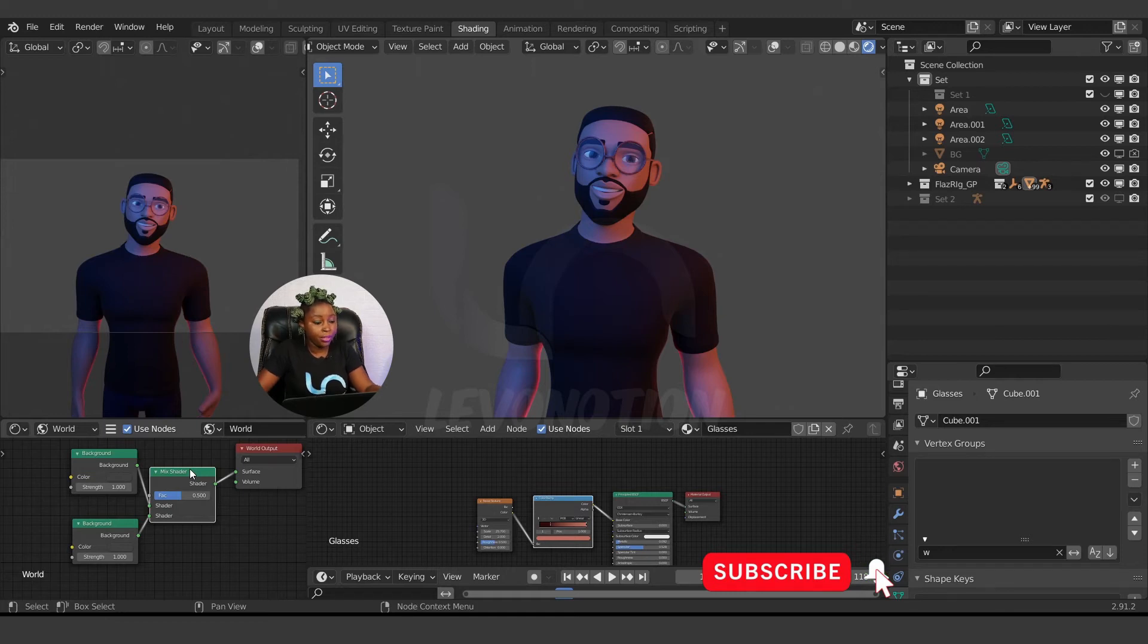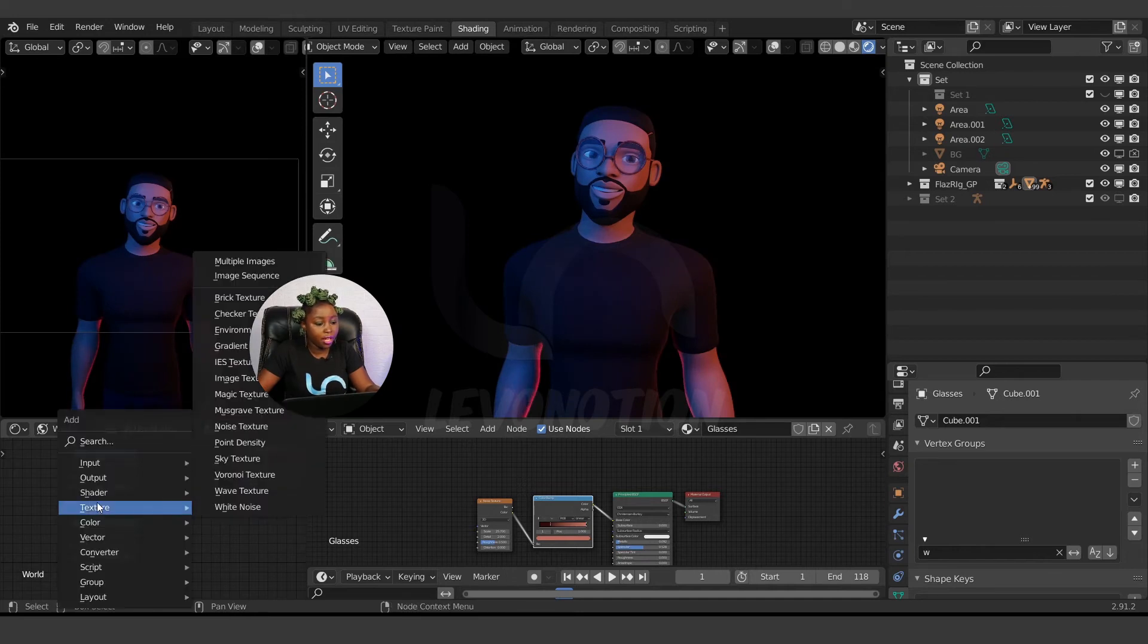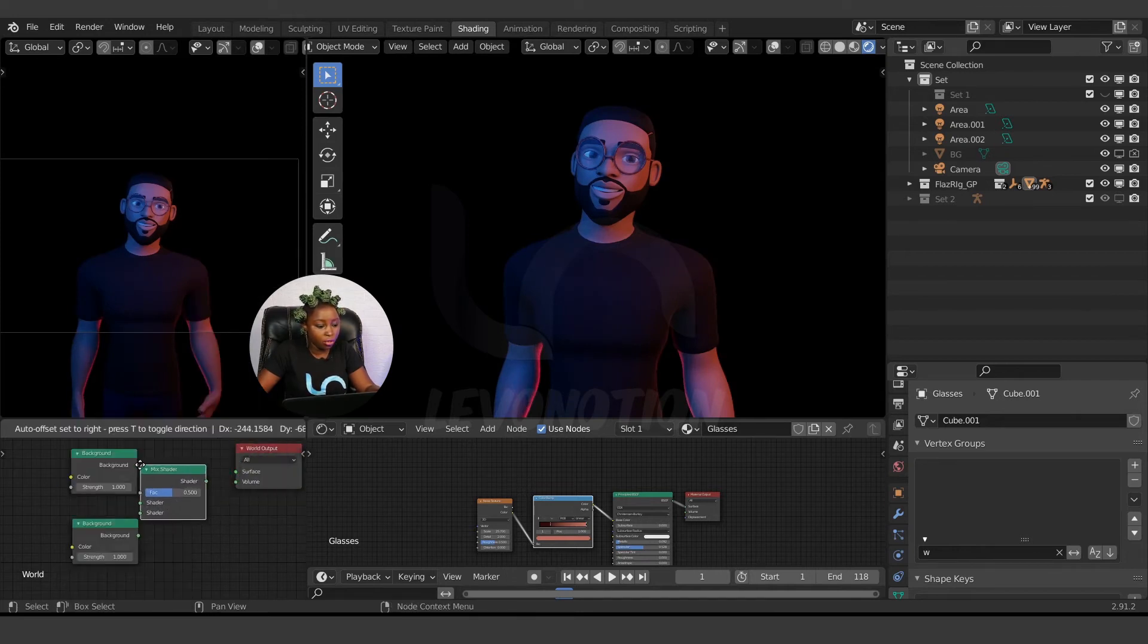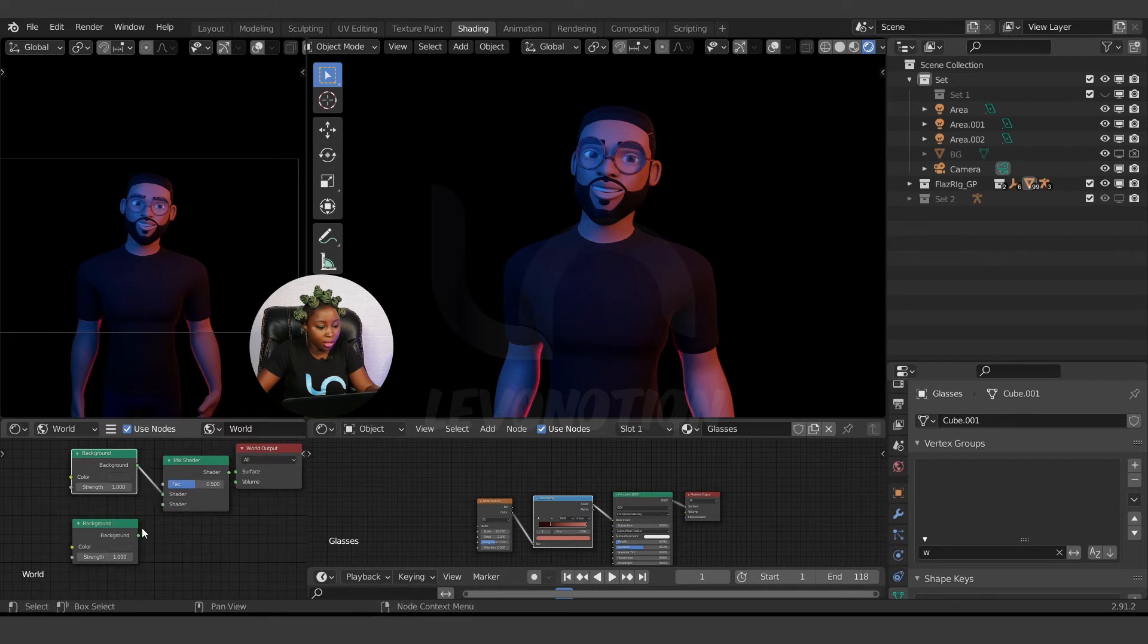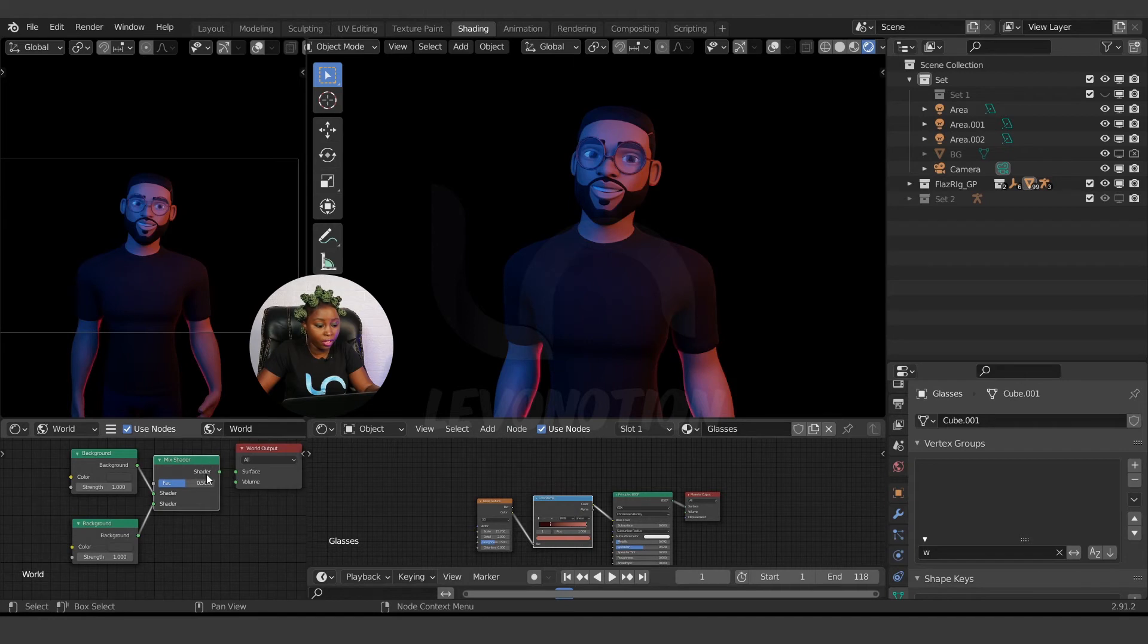Let me just undo and delete this and do it manually. I'll go to Shift+A, Shader, Mix Shader. Just connect this here, and connect this here. You can use the shortcut by activating the Node Wrangler add-on.